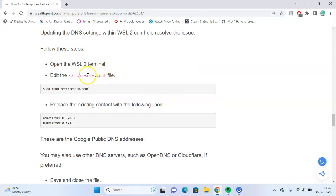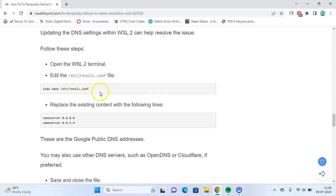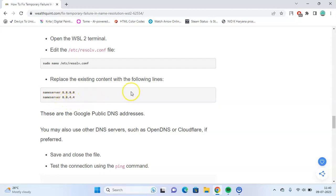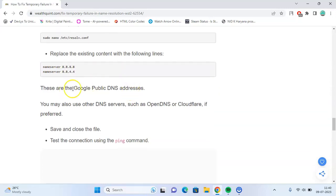Open the terminal and edit the resolv.conf file using the command sudo nano followed by the file name. Replace the existing content with the following lines: nameserver 8.8.8.8 and nameserver 8.8.4.4. These are Google Public DNS addresses.